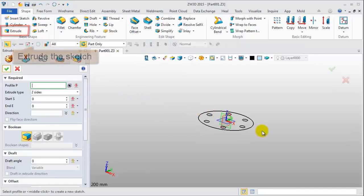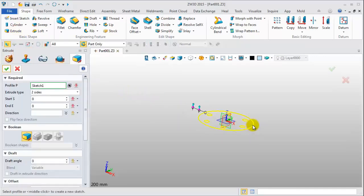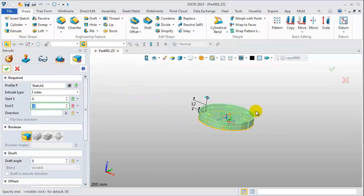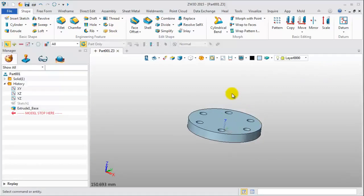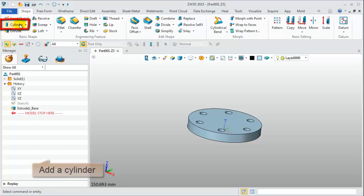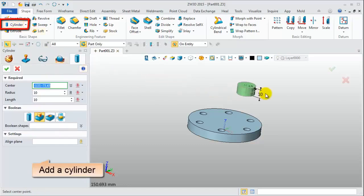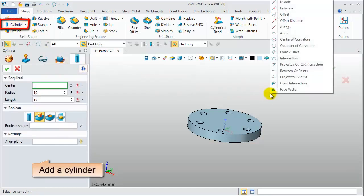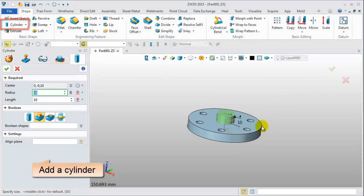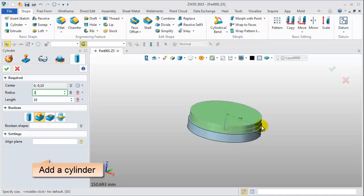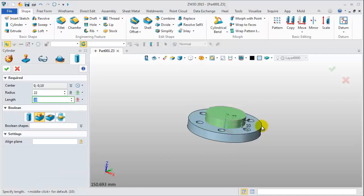Extrude the sketch from 0 to 10mm. Then quickly add a cylinder on the top face. Radius 22, length 66.